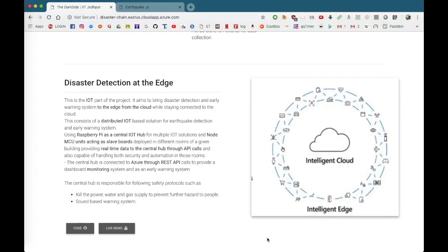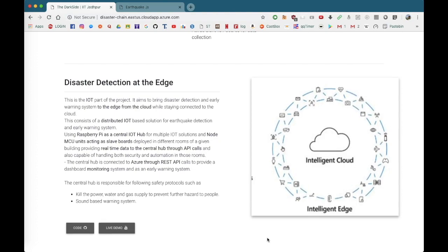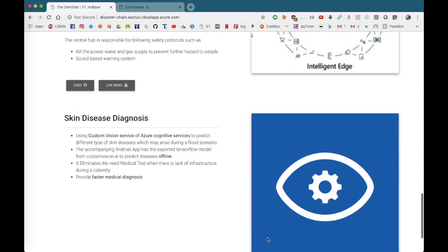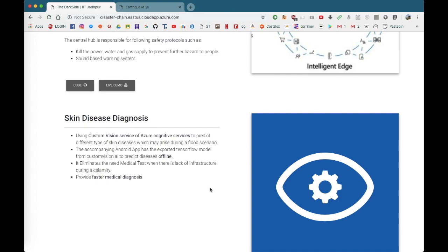This is part of our project, that is skin disease diagnosis. Using the custom vision service of Azure Cognitive Services, we have used it to train a model to predict different type of skin diseases that may arise after disasters like tsunamis that are caused by earthquakes or floods in general. That is a major cause of illness due to poor hygienic conditions and lack of infrastructure in the aftermath of a disaster.